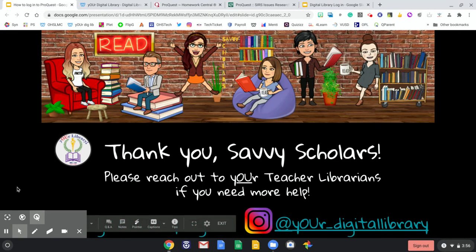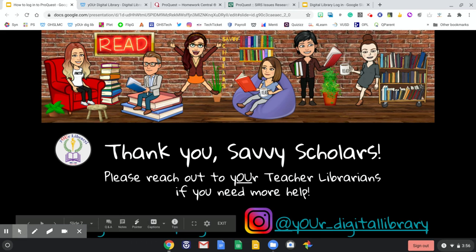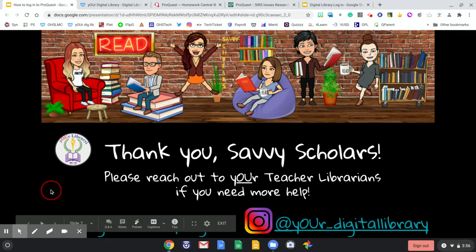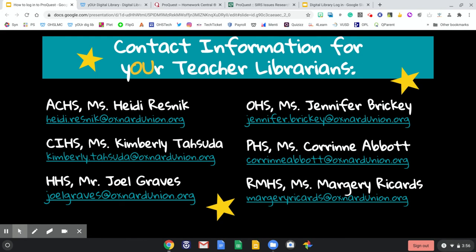Thank you very much, Savvy Scholars, for listening to this tutorial. I hope you find ProQuest extremely useful for both your school and your personal learning. Please reach out to your teacher librarians if you need more help. Don't forget, you can find all of this on yourdigitallibrary.org and follow us on Instagram at your_digital_library. If you want to contact us directly, here is our information.